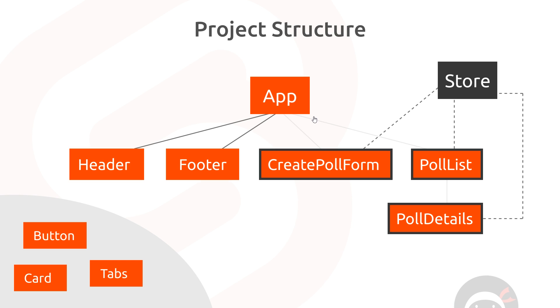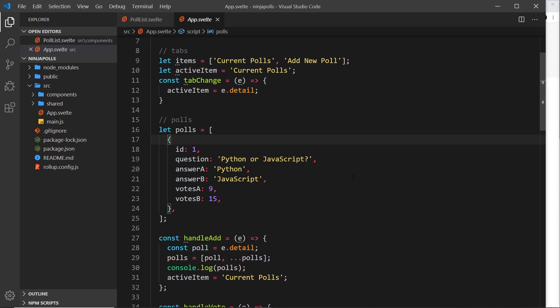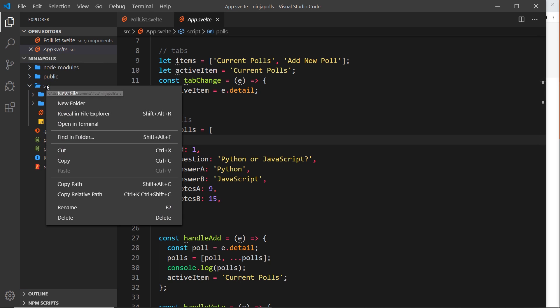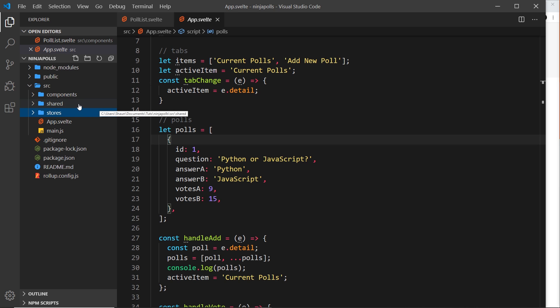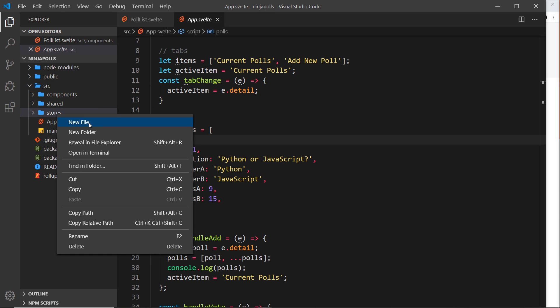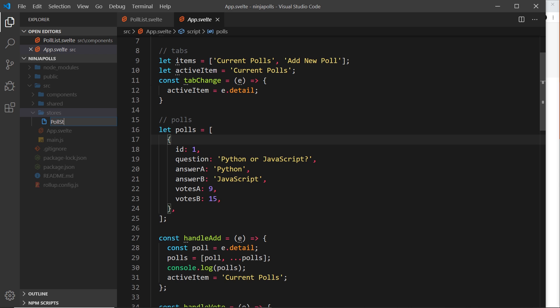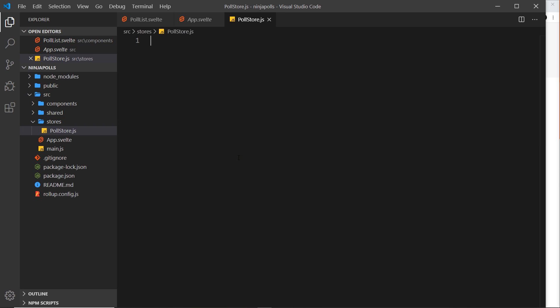In our case for polls we could probably get away with defining all our data inside the app component since it's not a huge application, but I wanted to show you this approach for when you create slightly larger applications in the future. So the first thing I want to do is create a new store file. I'm going to create a new folder called stores inside the source folder, and in there create a new file called poll-store.js. This is .js, not .svelte — we're not creating a Svelte component, just a store.